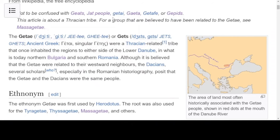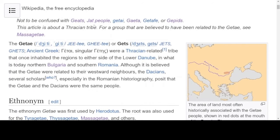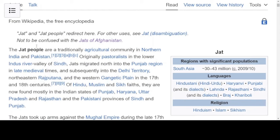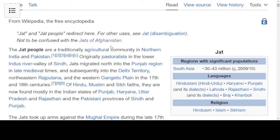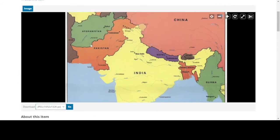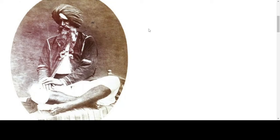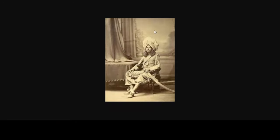Now we're going to the next connection. It says not to be confused with the Geats, the Jad people. The Jad people are traditionally an agricultural community in Northern India and Pakistan. So now we are in the region of Pakistan and India, and it also says not to be confused with the Jads of Afghanistan. So we're considering Afghanistan, Pakistan, and India, and we'll just look at a few pictures of men we're told are Jads.